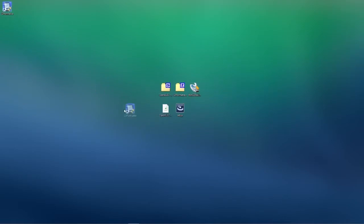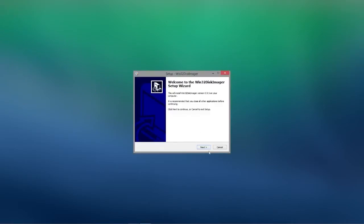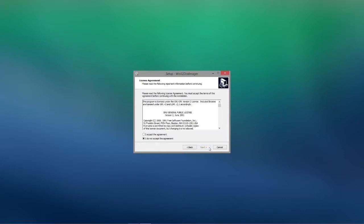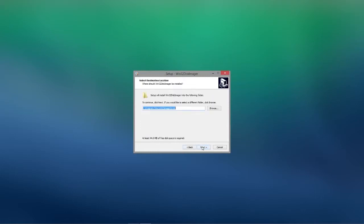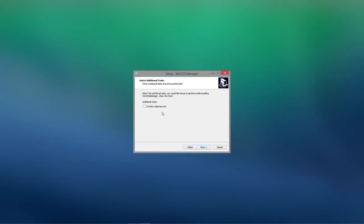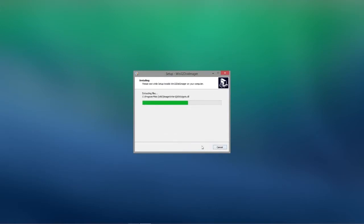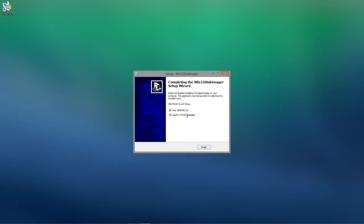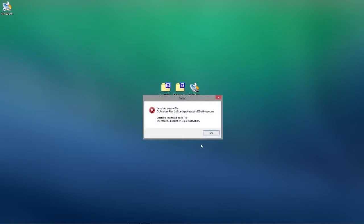So now that that's installed we will also install Win32 Disk Imager. Accept the license agreement. And we'll make a desktop icon because when it says run the program at the end it brings up an error. So we can just use that desktop icon to launch the program quickly.